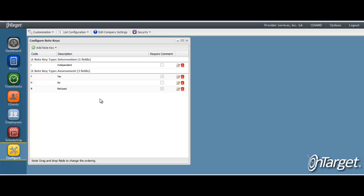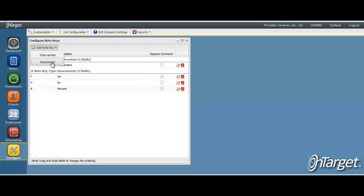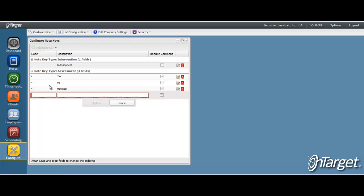If you ever need to edit this key, click the edit icon. To delete it, click delete. Repeat these steps to continue building your keys. The keys will display on the note in the order they are listed here. To change the order, drag and drop the keys until they are in their desired order.